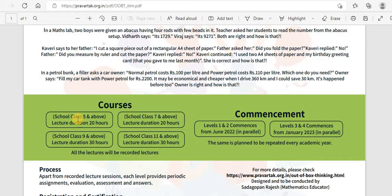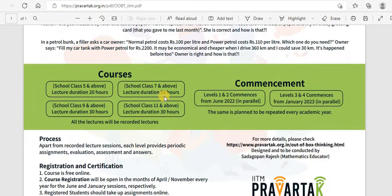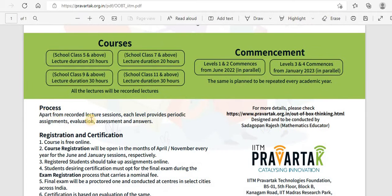As of now, level 1 and level 2 — which is for class 5 and class 6, and class 7 and class 8 — are available. Apart from recorded lecture sessions, each level provides periodic assignments, evaluation, assessments, and answers.